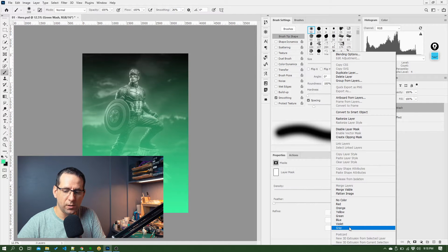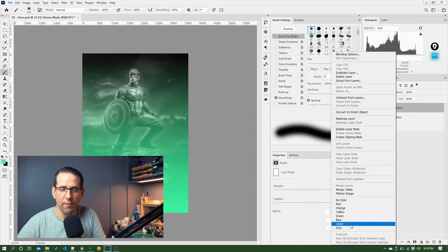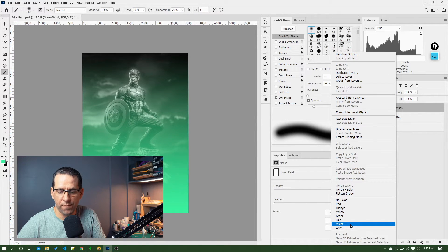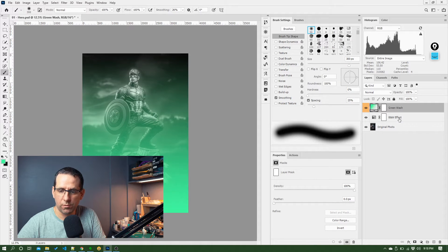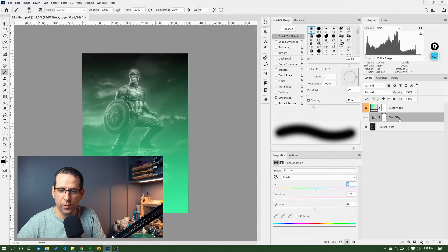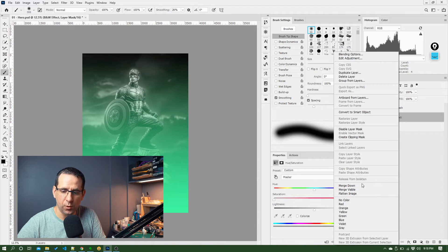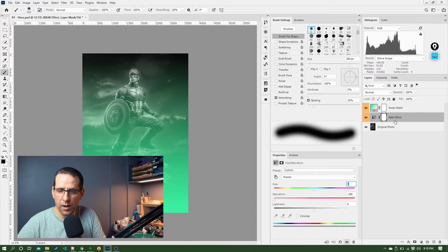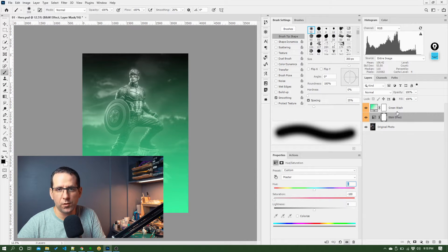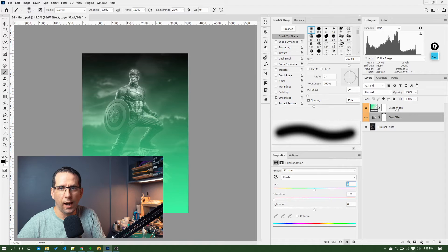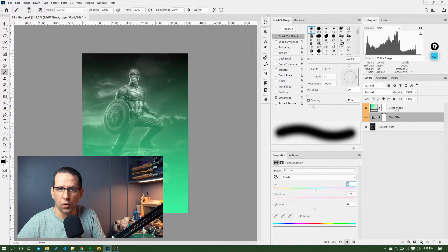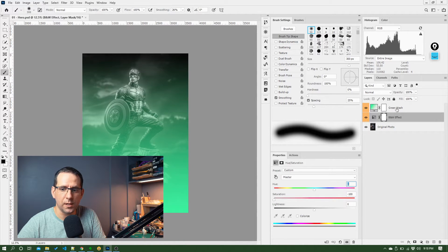And so I might decide, right, everything that's an effect, I'll label with orange. So I can do that for the gradient. I'll do that for the black and white effect. And so now I've got this kind of visual cue that certain layers have certain behaviors or groupings, which makes things a little bit easier to manage.